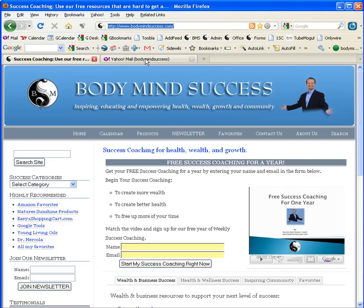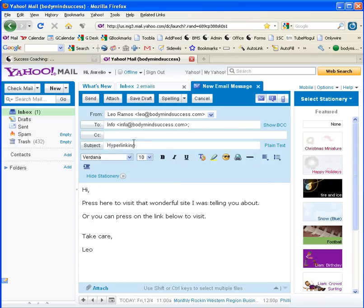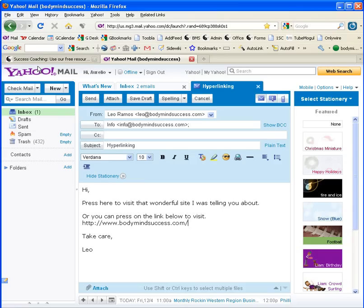Let me show you how I would do it in an email. Here I already started an email — let's say I want to send it to a friend. So if I wanted to just paste, what I need to do is take my mouse, put it where I want on the email, go to Edit, and click Paste. That's it — there's copy and paste.